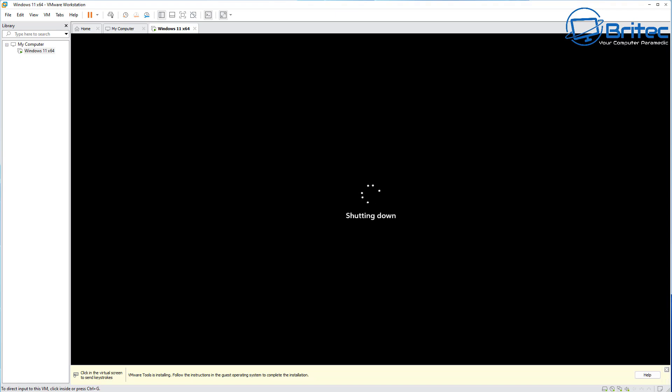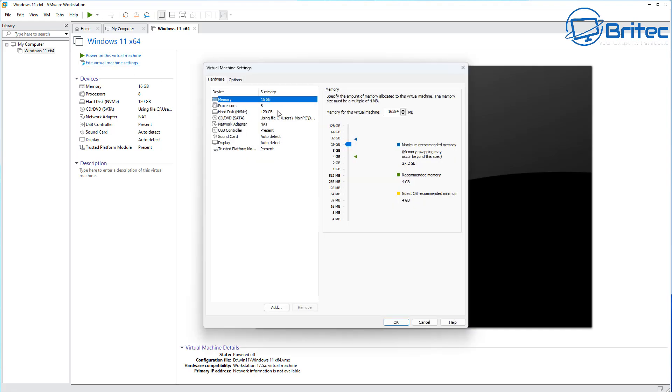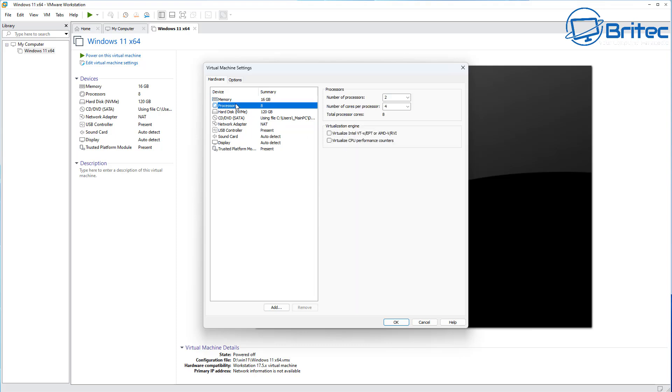Once the virtual machine is shut down, we can check a few more settings here inside the Edit Virtual Machine Settings. We're going to check the memory, make sure you've got enough memory. 16 gigabytes is what I've got mine set to.